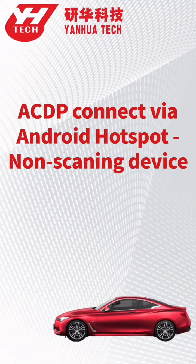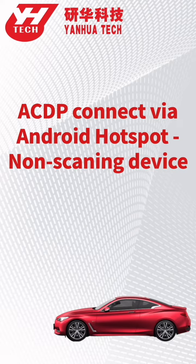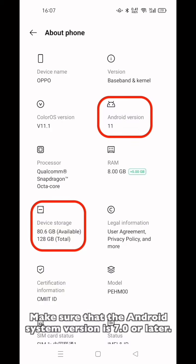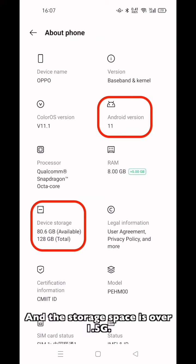This video will show you how to connect no-scanning ACDP host with network through Android hotspot. Make sure your Android system version is 7 or later, and the storage space is over 1.5 gigabytes.